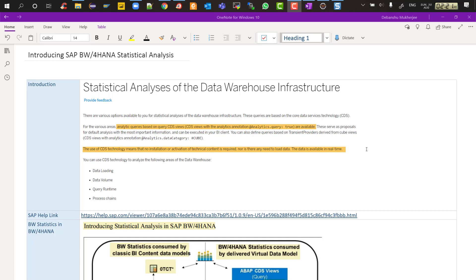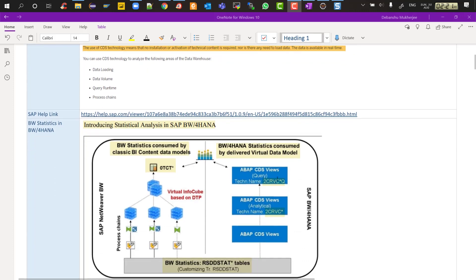Statistical analysis enables us to use data within BW4HANA for data loading analysis, data volume analysis, query runtime analysis, and process chain analysis. Previously this was done using info cubes and virtual providers — we had to activate standard content, load data into info cubes, and activate queries. Now you don't have to do any of that. No data loading required, no activation required. It is purely virtual access, and CDS views have replaced the virtual providers and info cubes of the past.